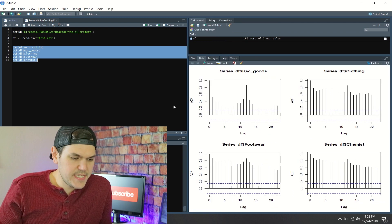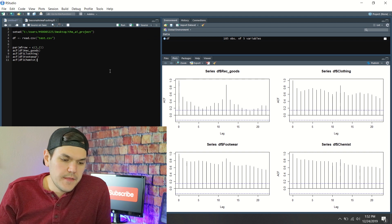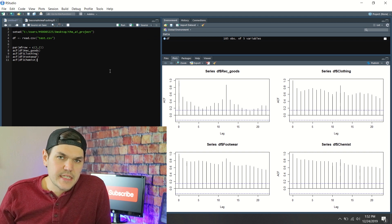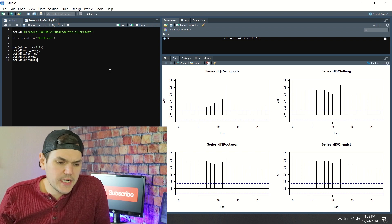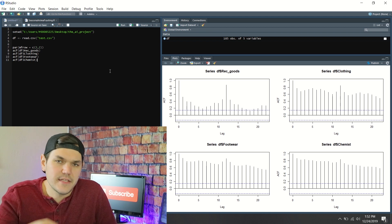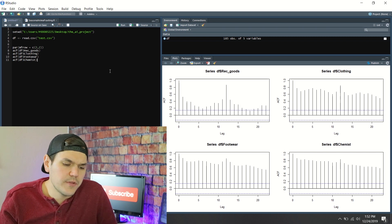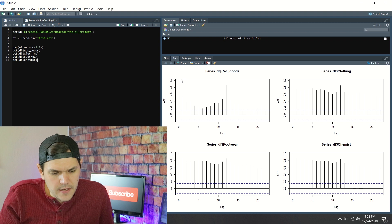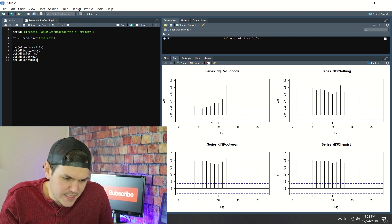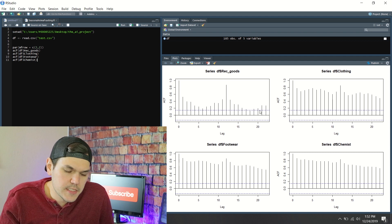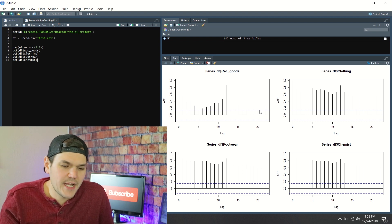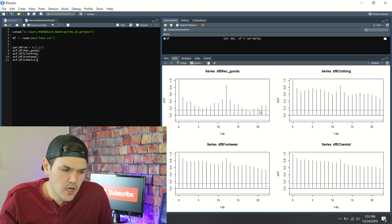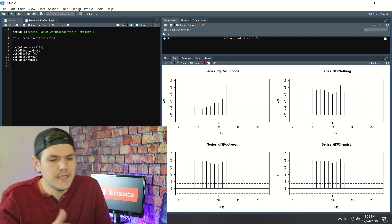Looking at these ACF plots, you can see this data has some seasonality in it — we can definitely see that. It's also got trends, so it's trending and it's got seasonality. You can see the patterns — that's a good indication of seasonality. There's a lot of work here that needs to be done. You can't just forecast this data as-is; differencing should solve a lot of this.